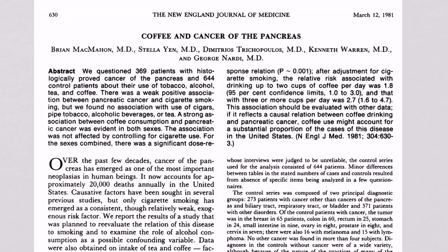Then you can read what conclusions they drew by reading their discussion section. Let's go through this process together using this paper. Yes, it's an old one from 1981, but it's commonly taught in EBM courses, as you'll see why. The title is 'Coffee and Cancer of the Pancreas.' Coffee is so delicious and cancer of the pancreas is so terrible — but let's read on.